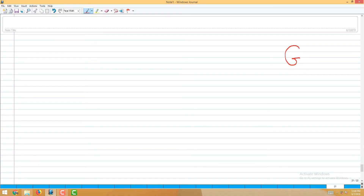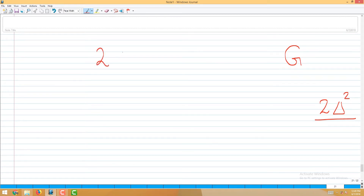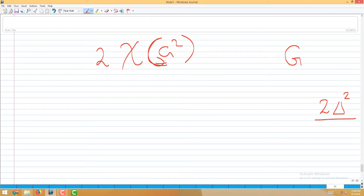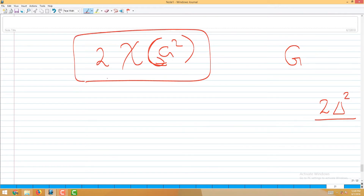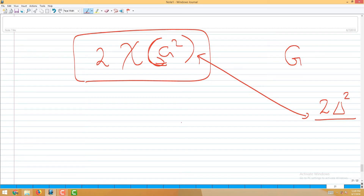A graph G is given. Instead of showing that 2·delta squared is an upper bound directly, what I am going to show is that 2·chi(G²) is an upper bound, where G² is the square of G. The maximum degree of G² is delta squared, and chi(G²) can be bounded accordingly.